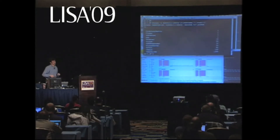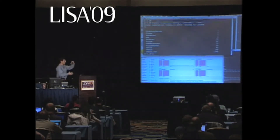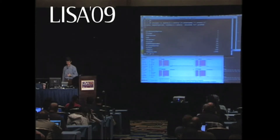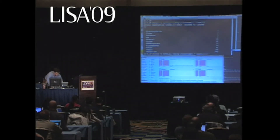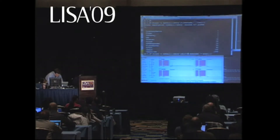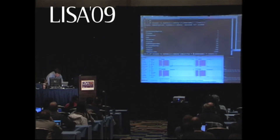He wasn't just doing counts; he was doing something more interesting. He was actually looking at the distribution of data, which we can also do with aggregations. So let's get a little bit adventurous here. What I'm going to do — with my apologies for doing it on the command line — is set a thread local variable to be the timestamp.